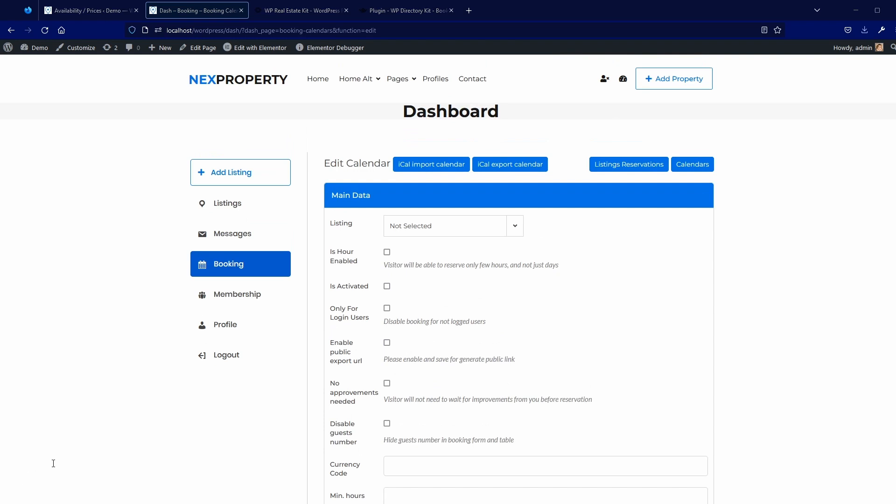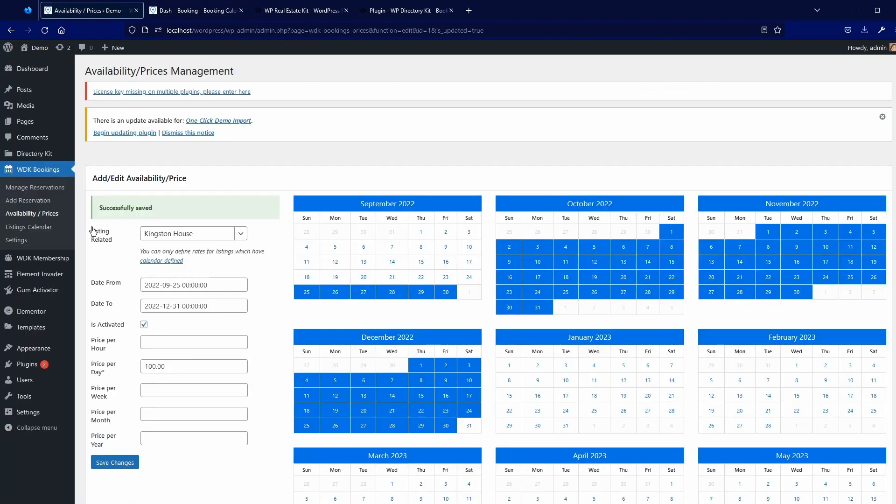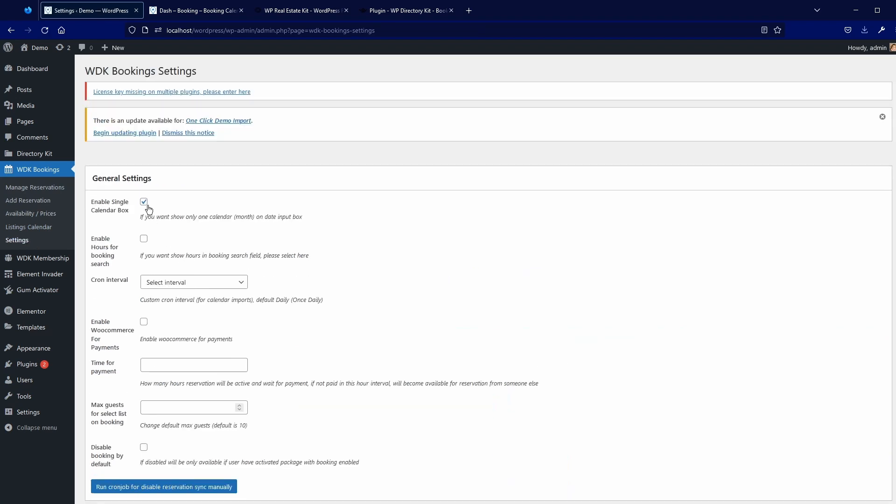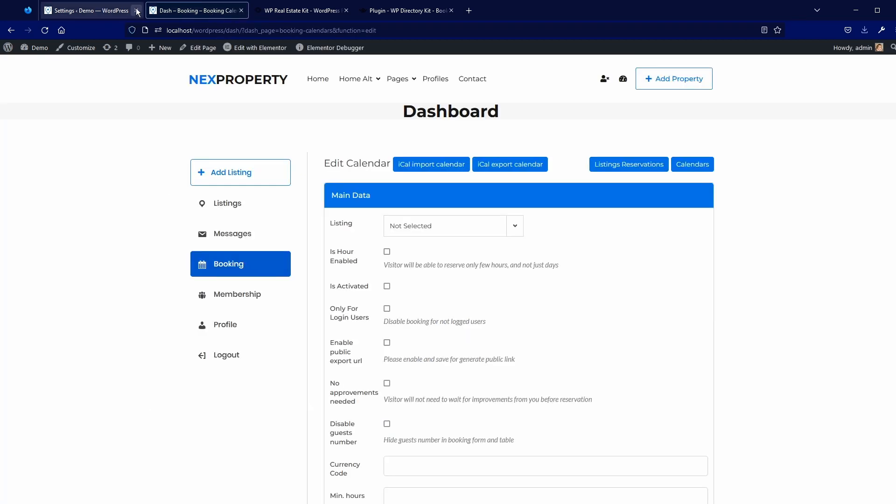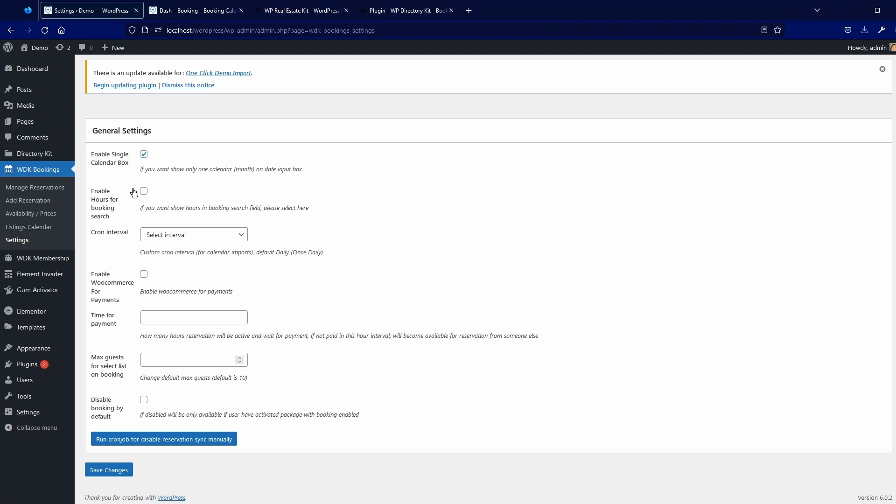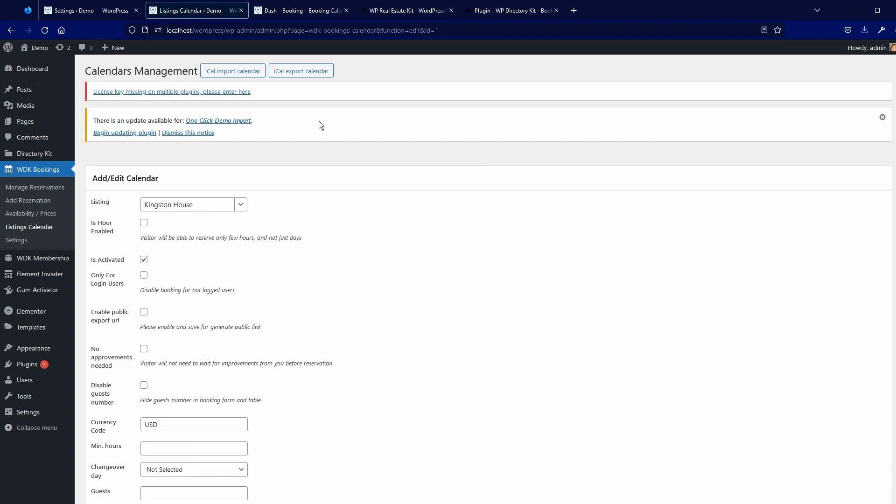Related to configuration, you will find all details in settings or edit calendar. So, here you have some configuration, like single calendar box that's on frontend search. Then you have enable hours for booking. Then you can enable cron job. That's used for calendar import. So, you have here eCal import and export features.